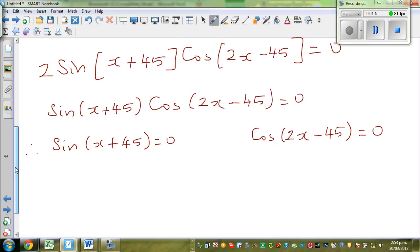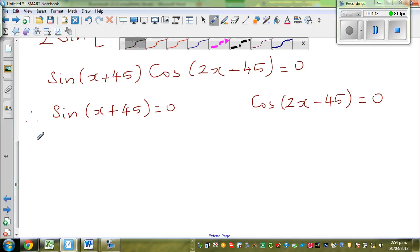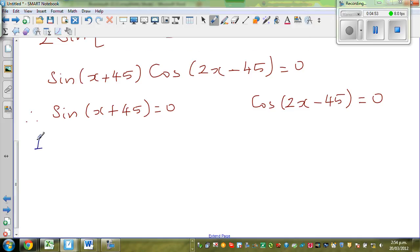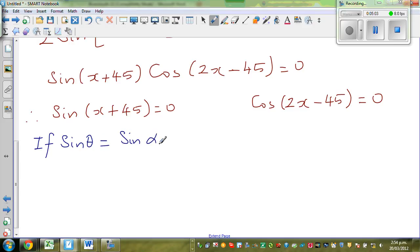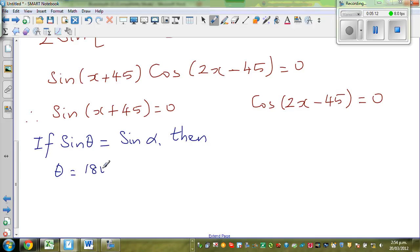Looking at the formula sheet, the general formula for sine: if sin θ = sin α, then θ = 180n + (−1)^n × α, working in degrees. That is the formula.